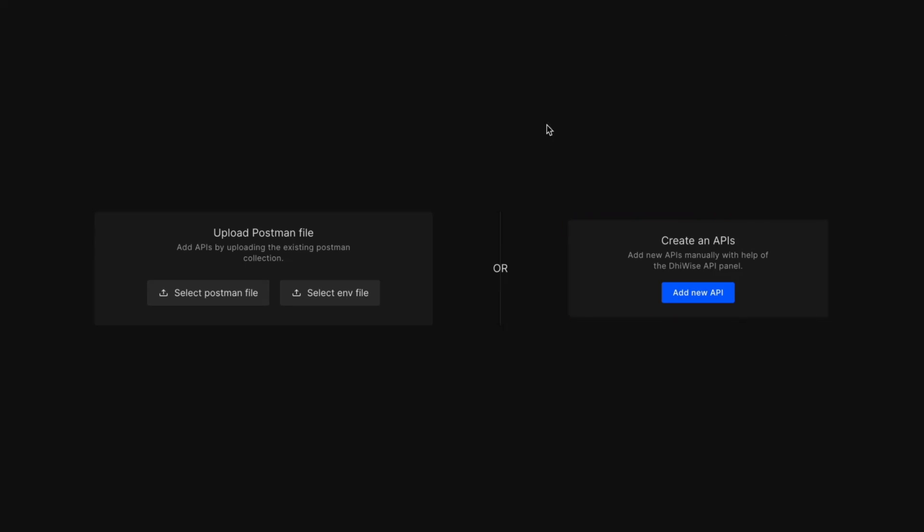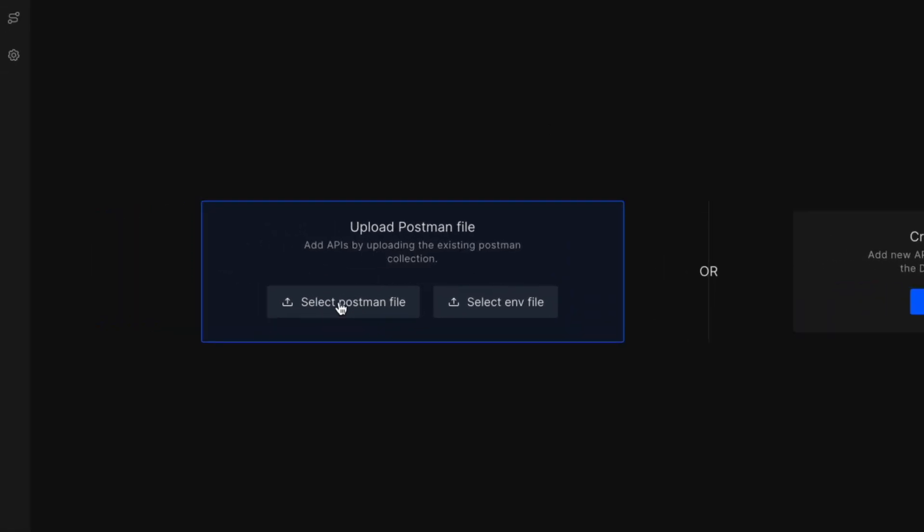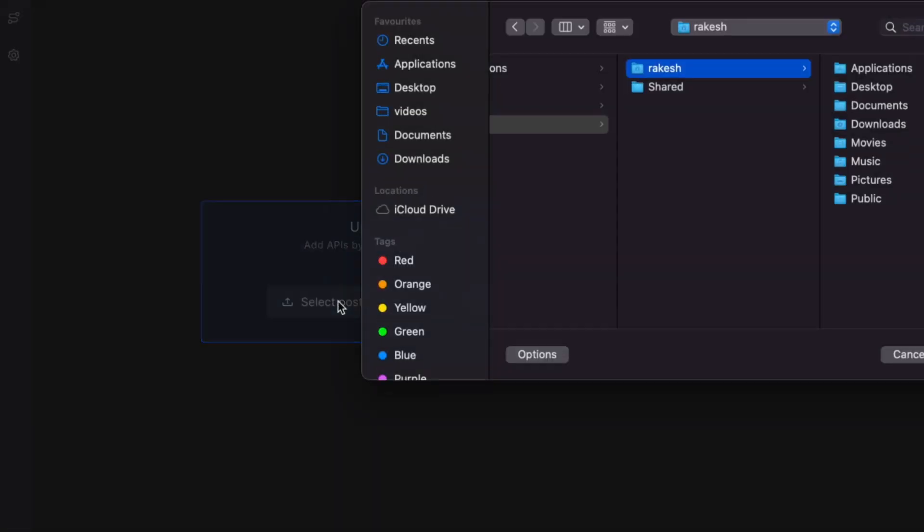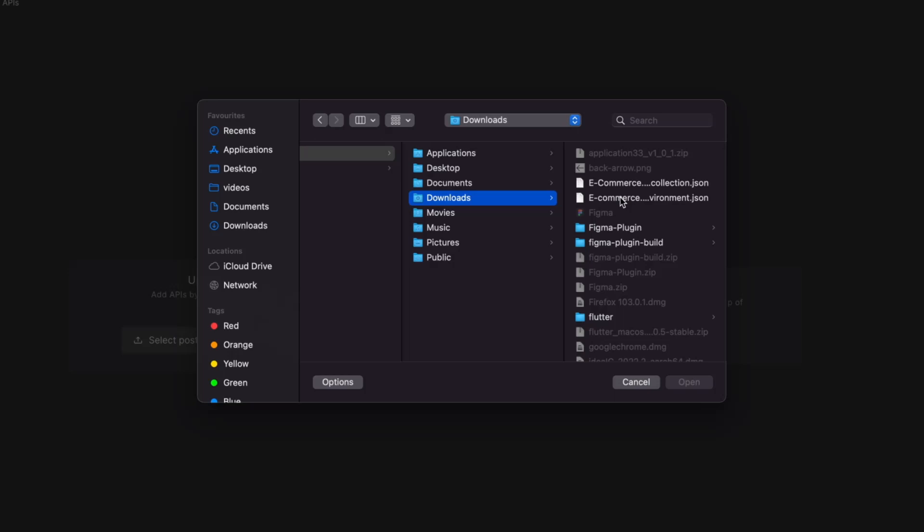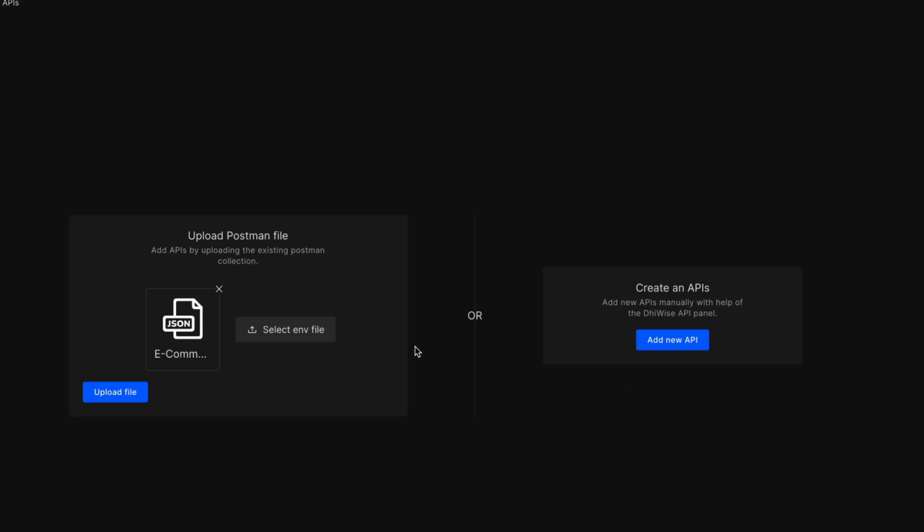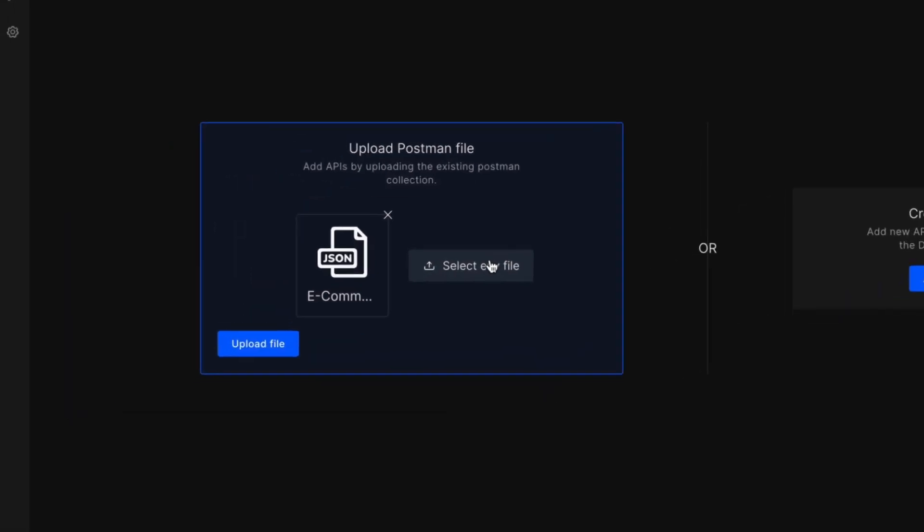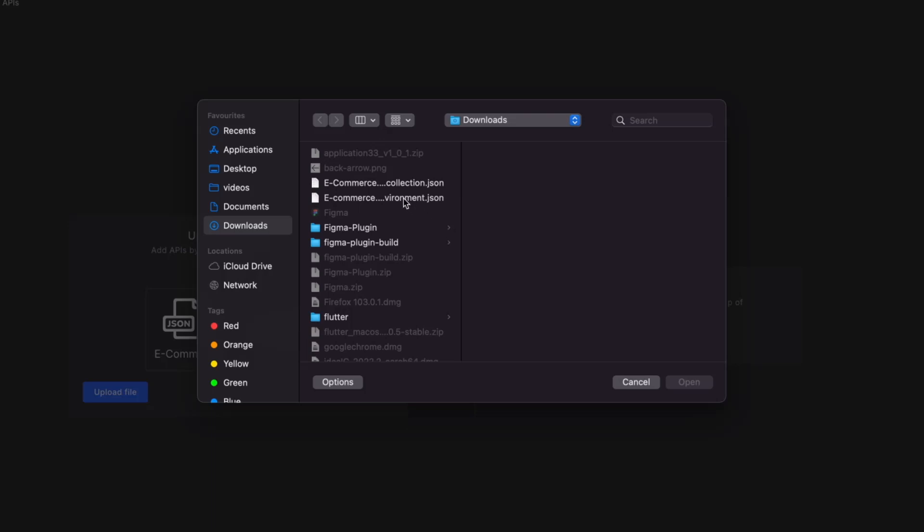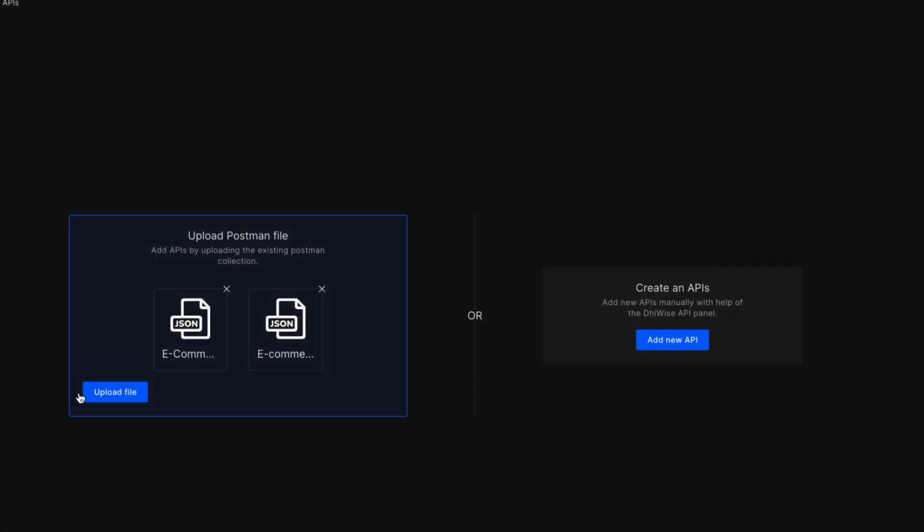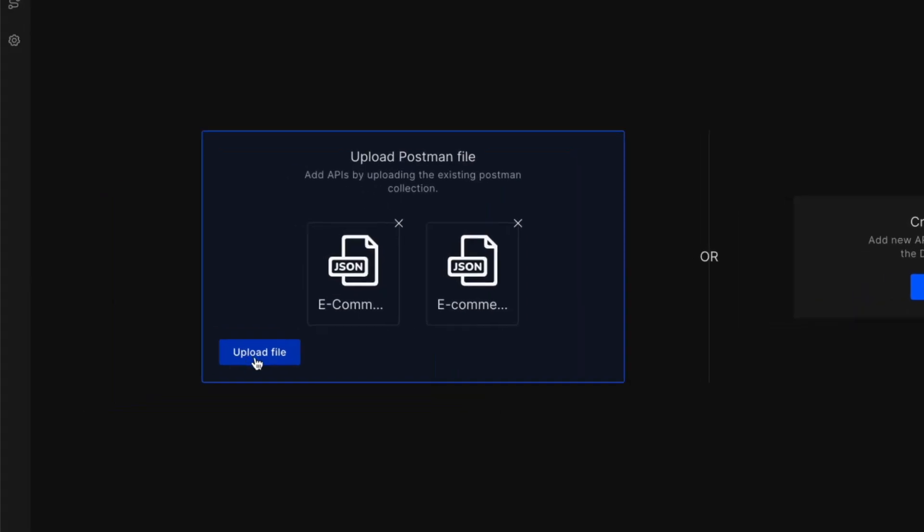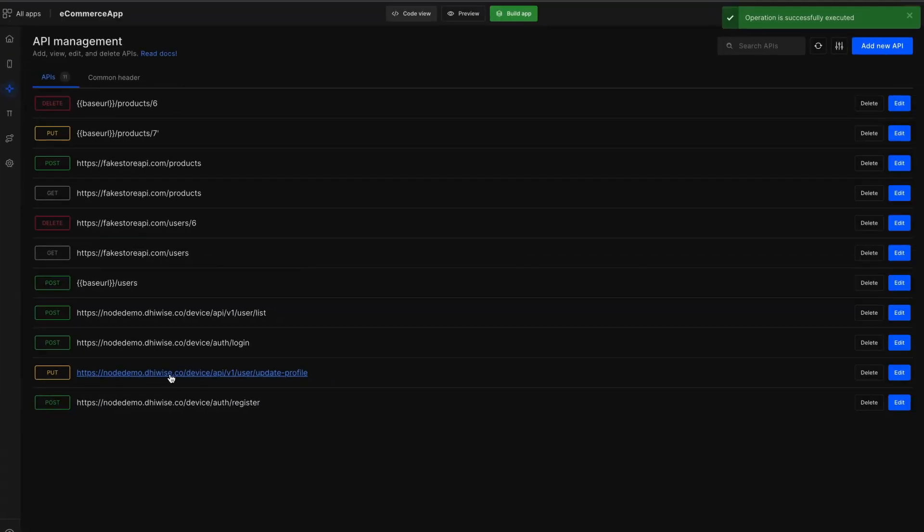Let's first see how to add a Postman collection. Click on Upload Postman File and select the collection file. Click Open to open the file. Once the file is selected, click on Upload File. This opens up with a list of APIs that are present in your collection.